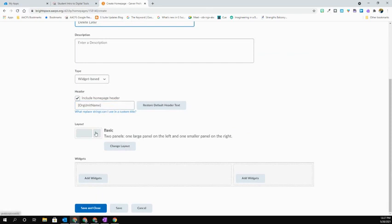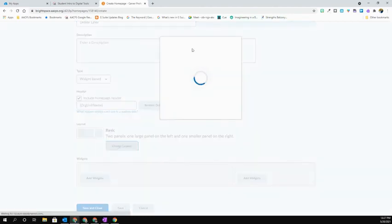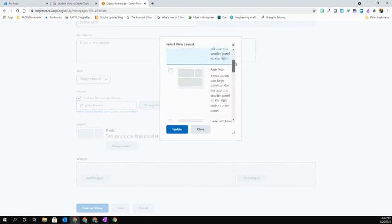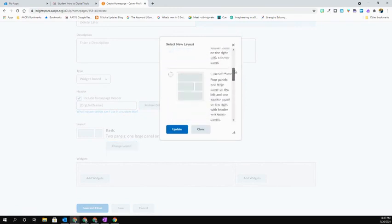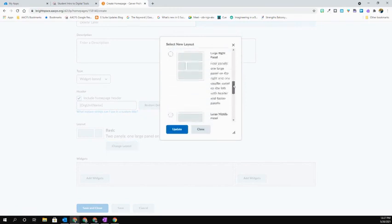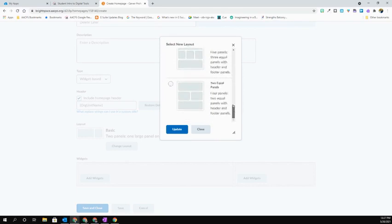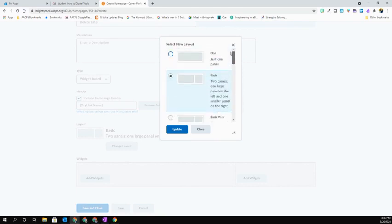By default, you're given a larger column on your left-hand side of your screen and a narrower one over on the right. If you don't like that, if you want to change that, simply hit the Change Layout button, and you'll see that you have several different options that you can use for your homepage. I'm going to leave mine with that basic layout.